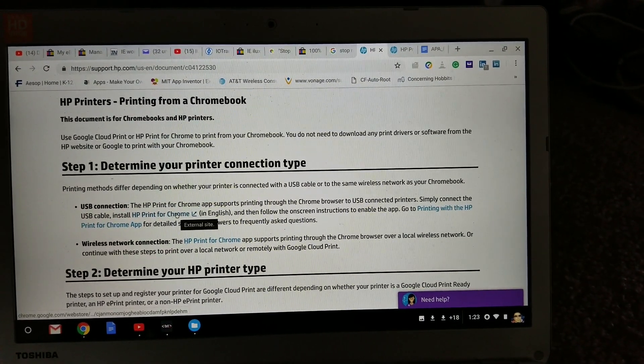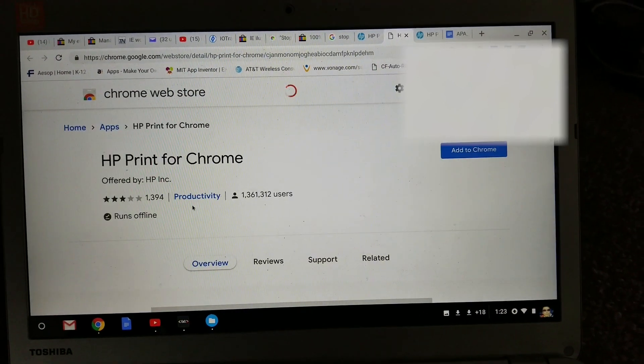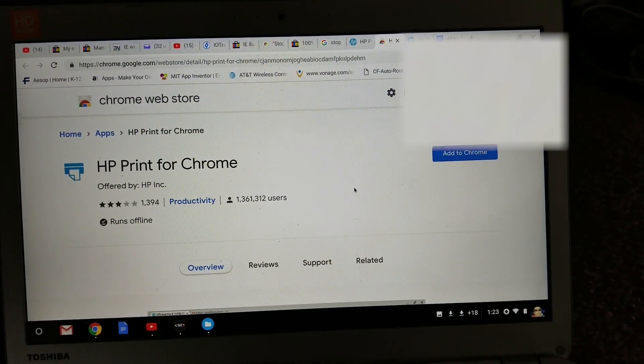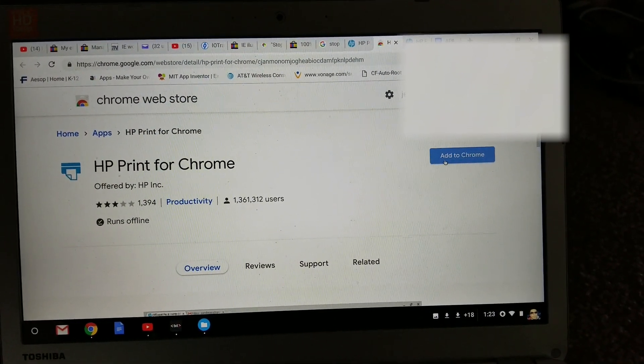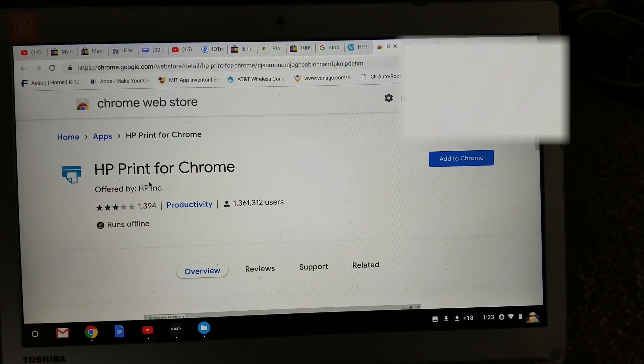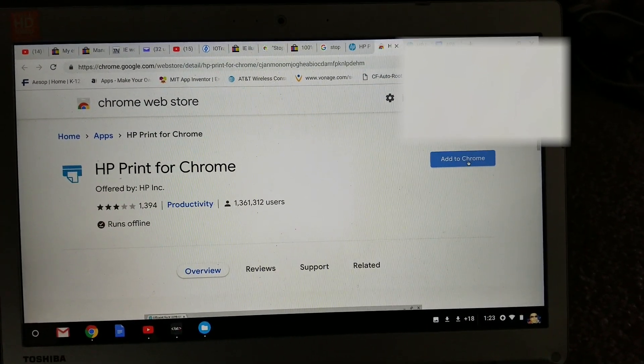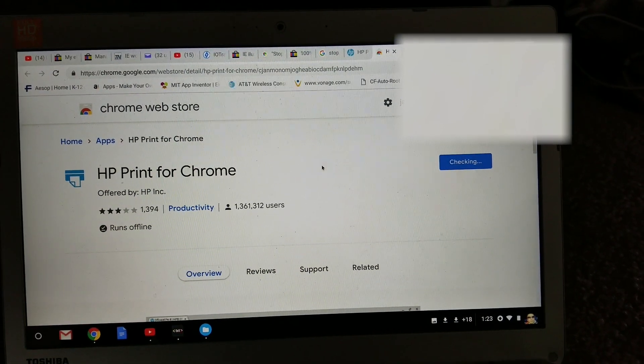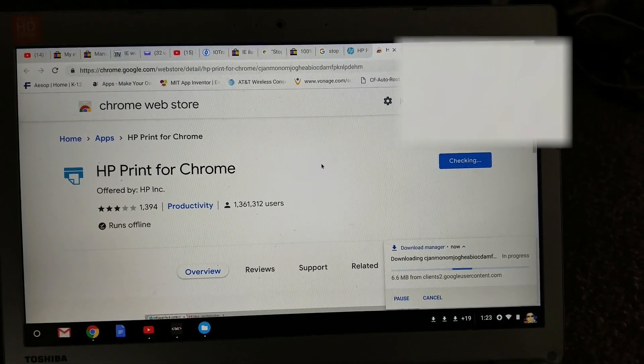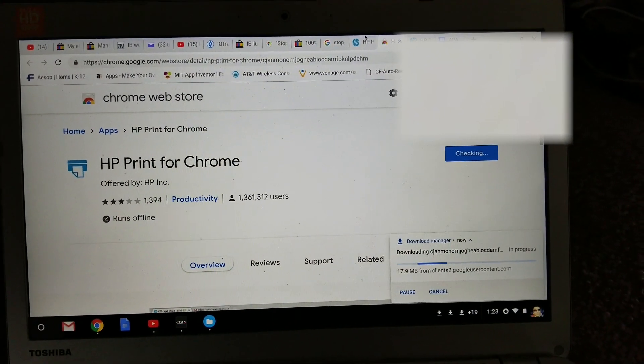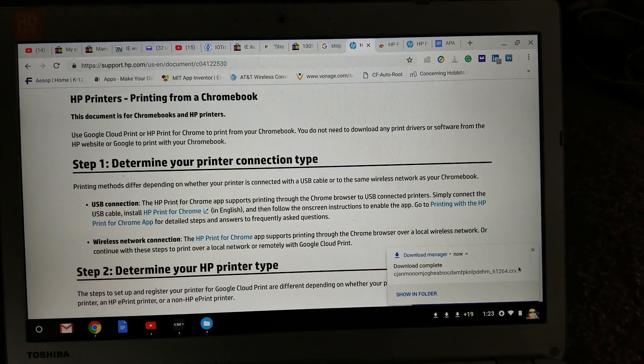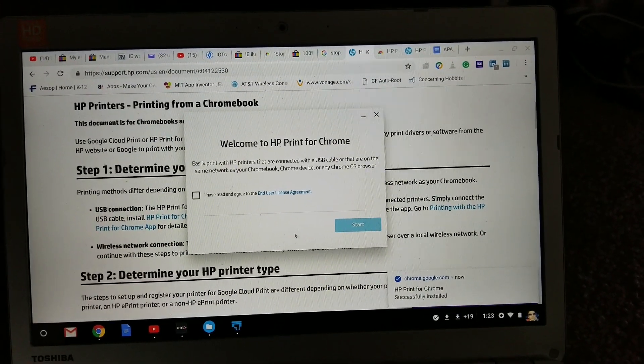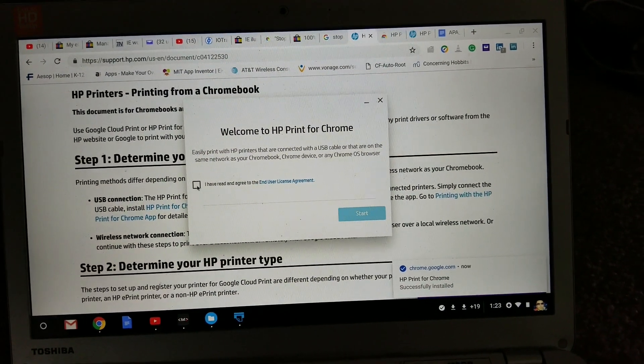You just click on here and then you just need to add this HP print for Chrome, add to Chrome, okay. And then I click on add app, so it is downloading.